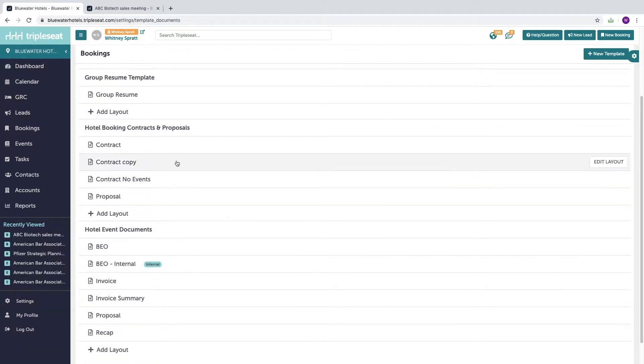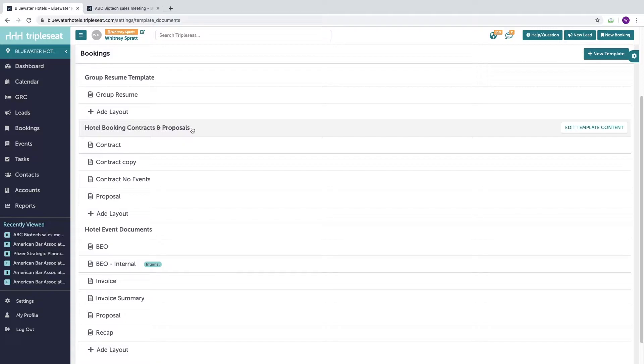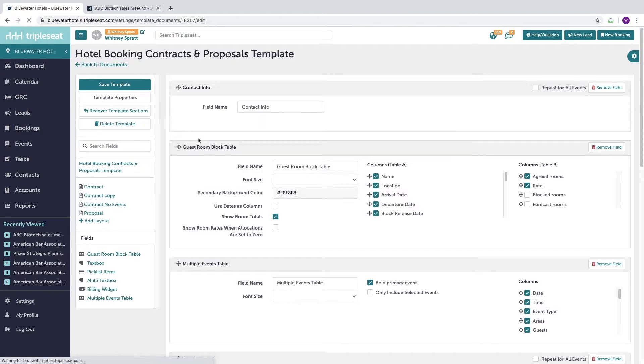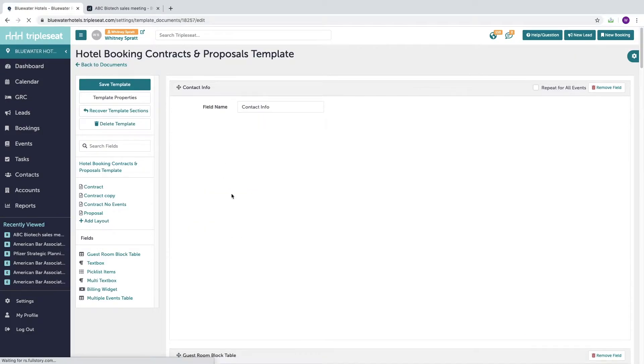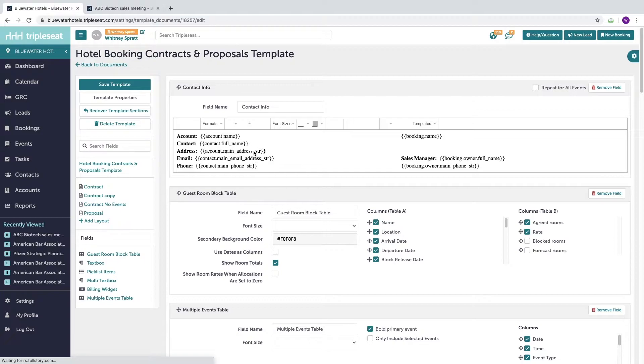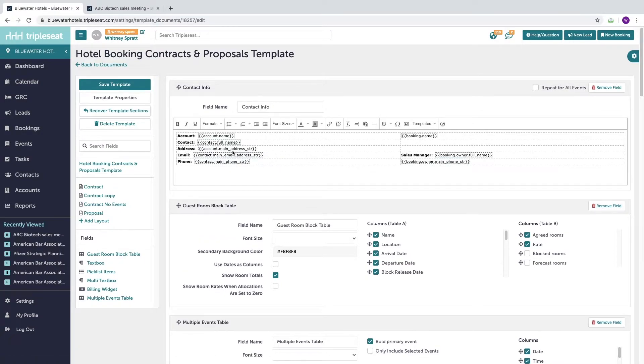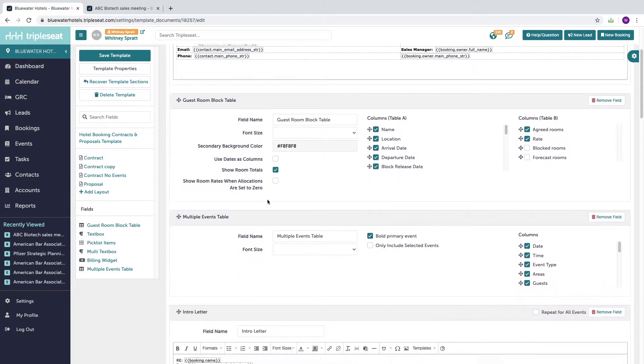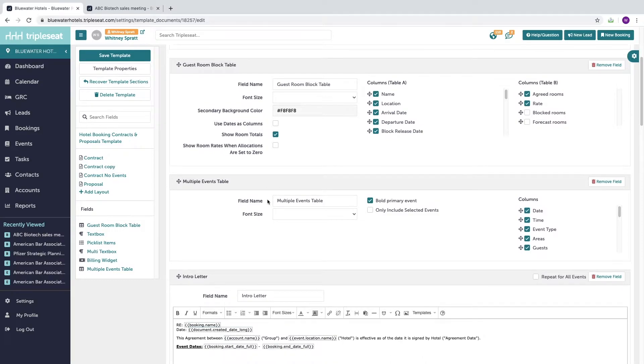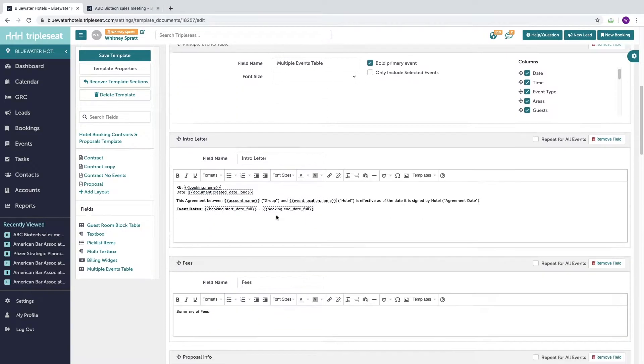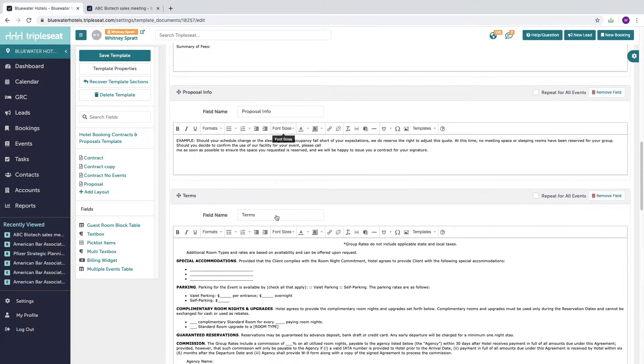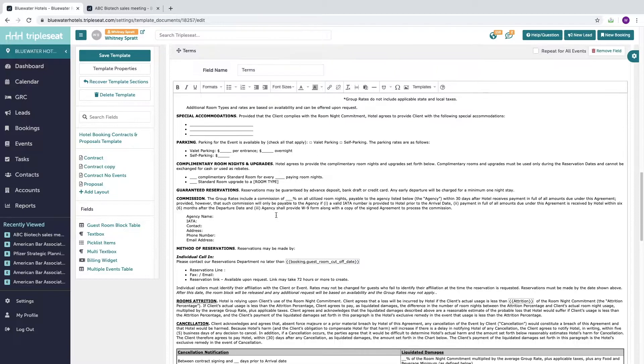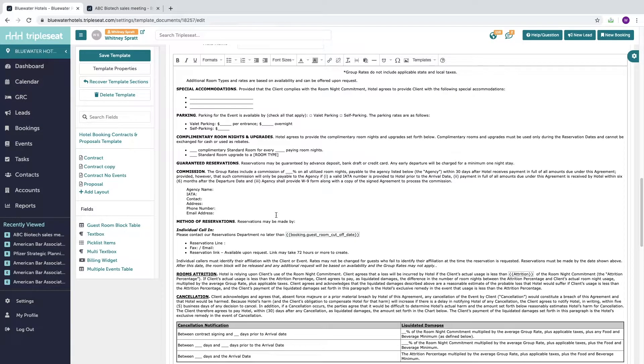The document template is where all the core information fields live. These are fields that you will complete when building out booking documents for a specific booking, and they may include standard fields such as contact information, guest room block table, multi events table, as well as your contract terms and conditions.